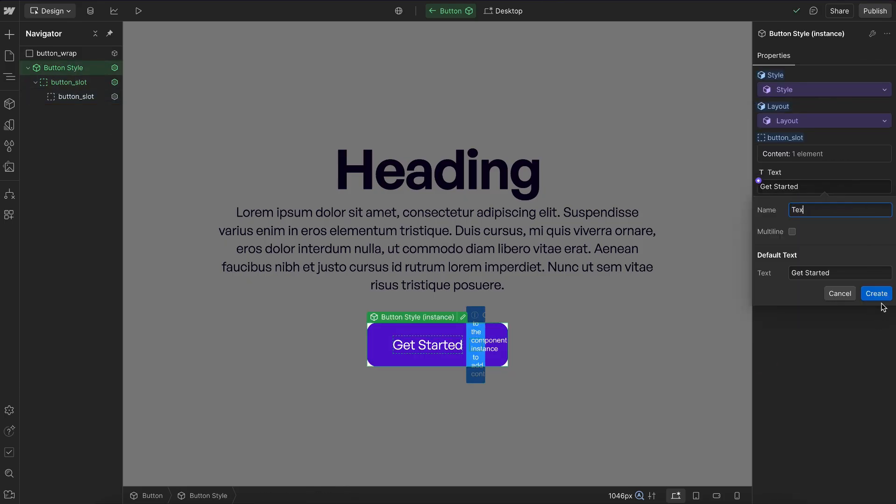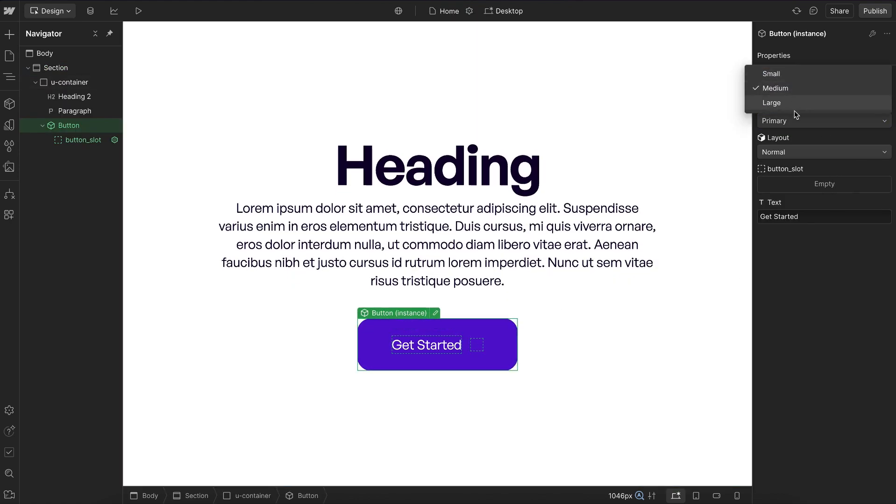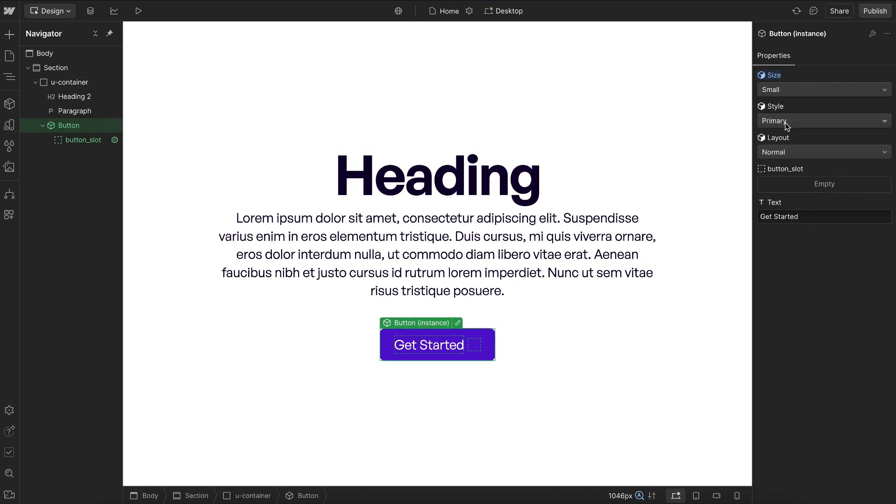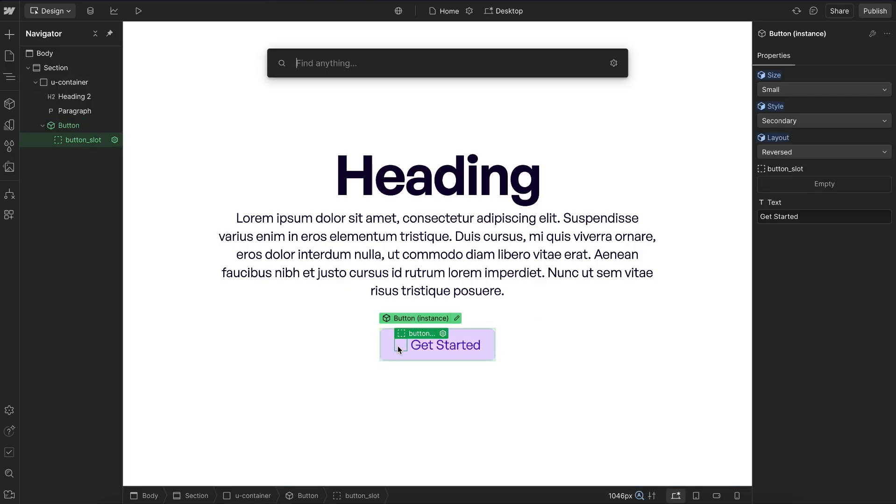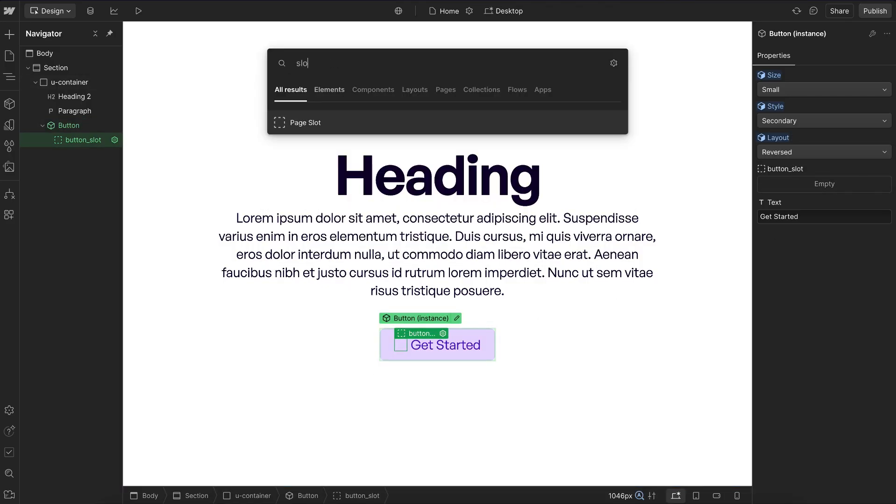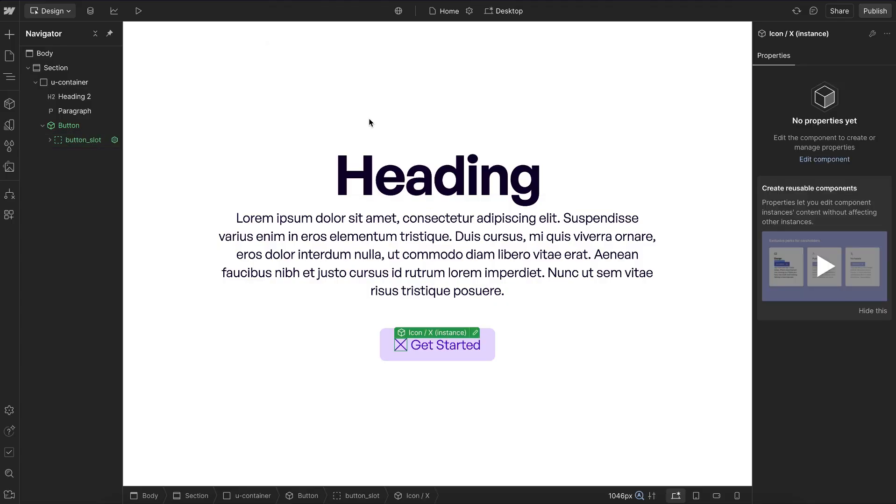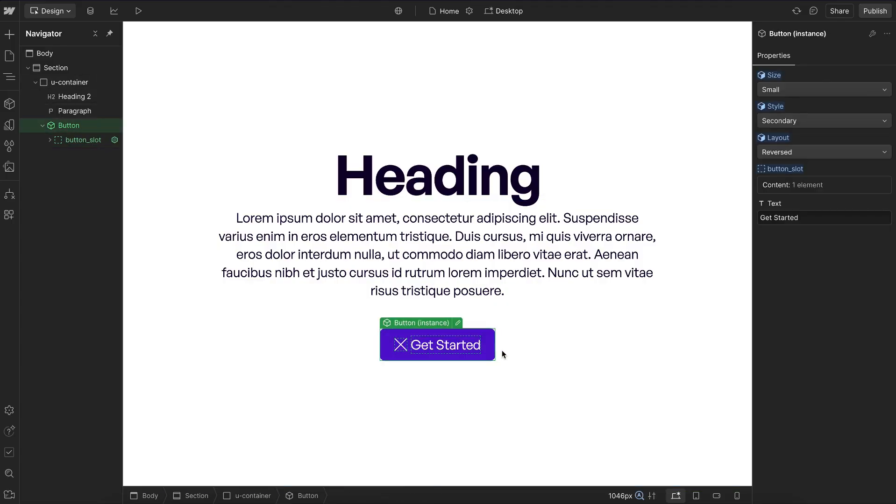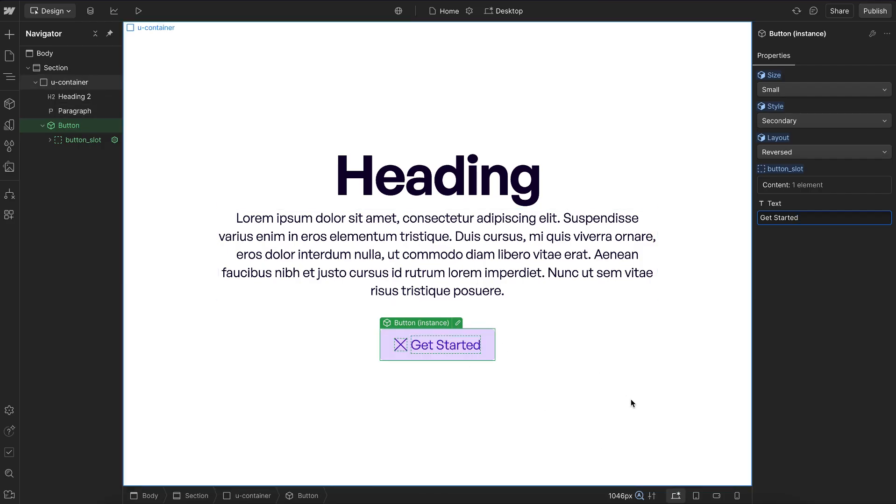And so now if we close this out, we should have options for all of them together. We can control size, we can control the style, and we can also control the layout. And if we just select the slot, we can go ahead and add in an icon in here. That looks good. And we can control our text. So that's how to build this button component with these variants in Webflow.